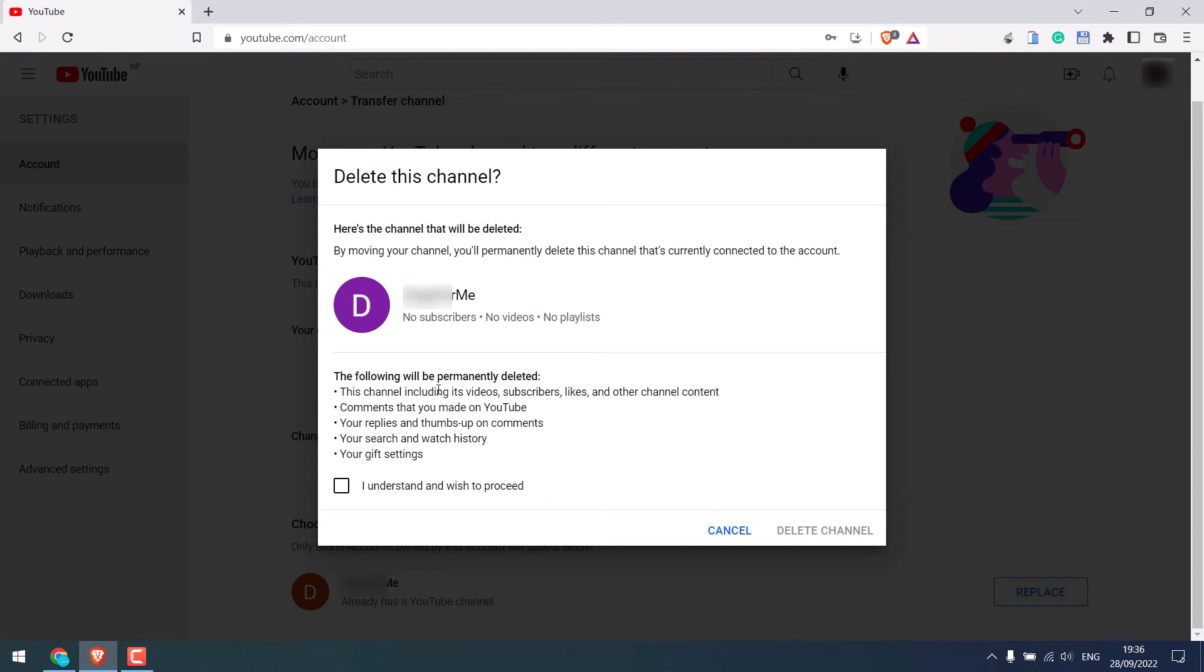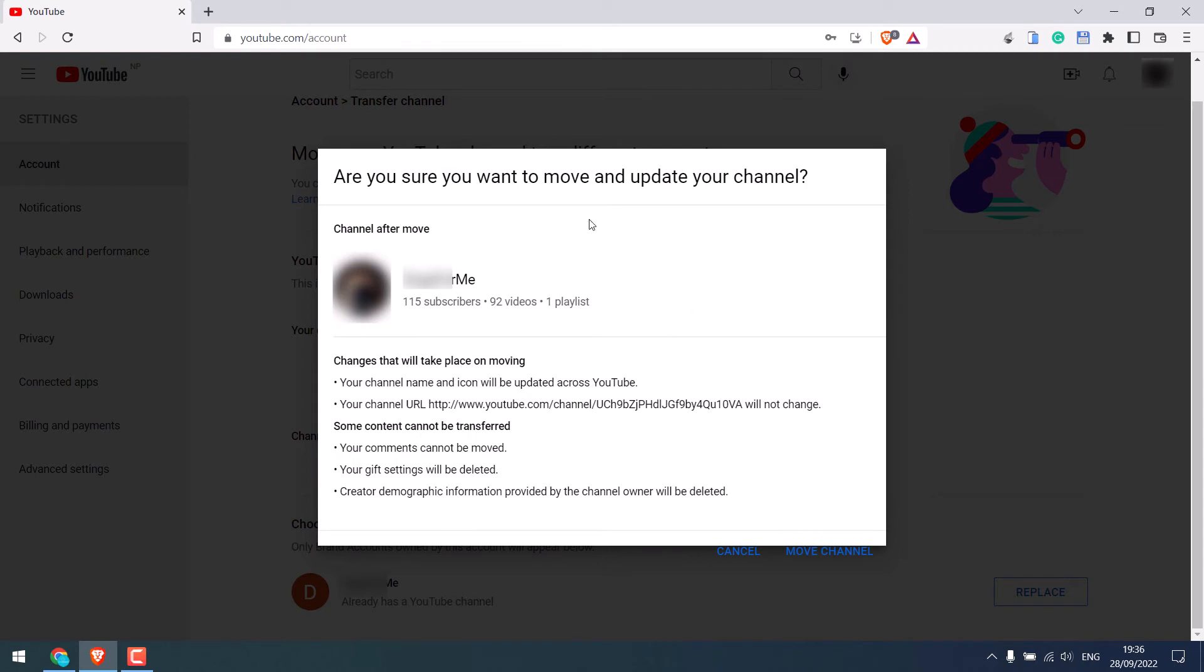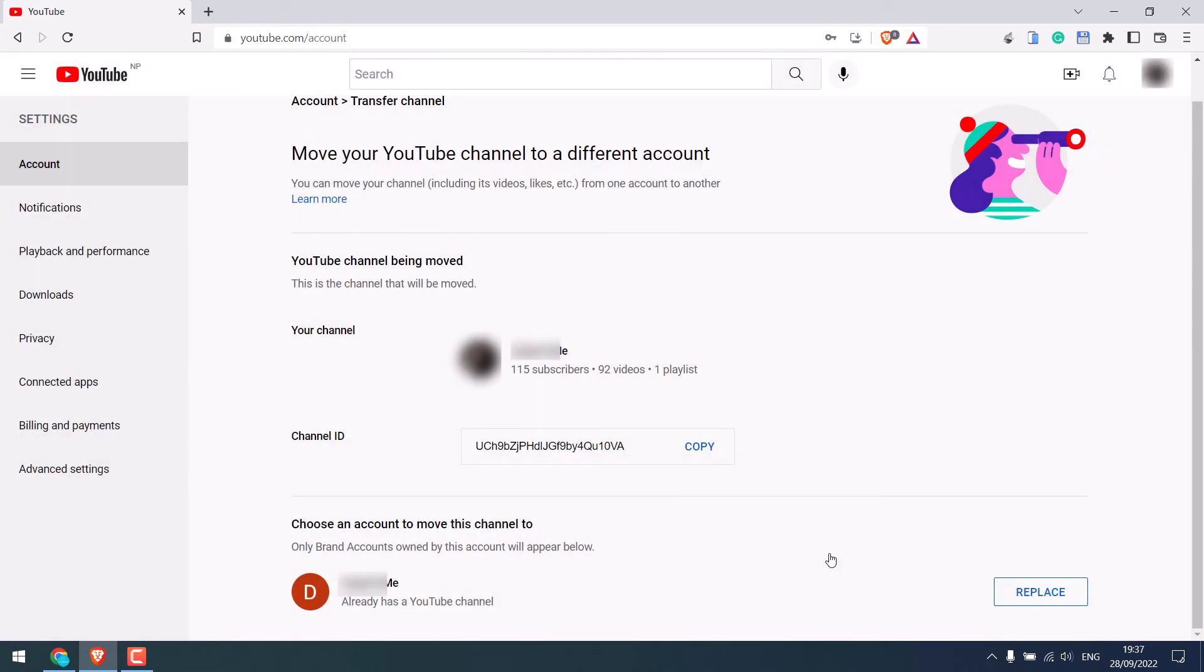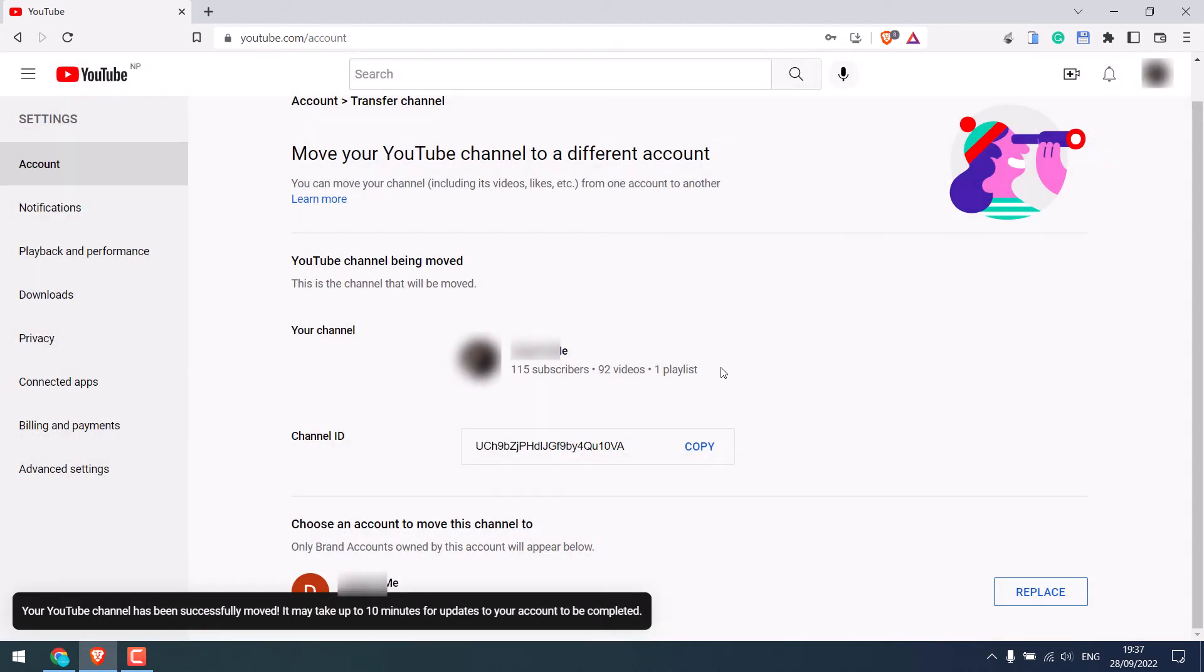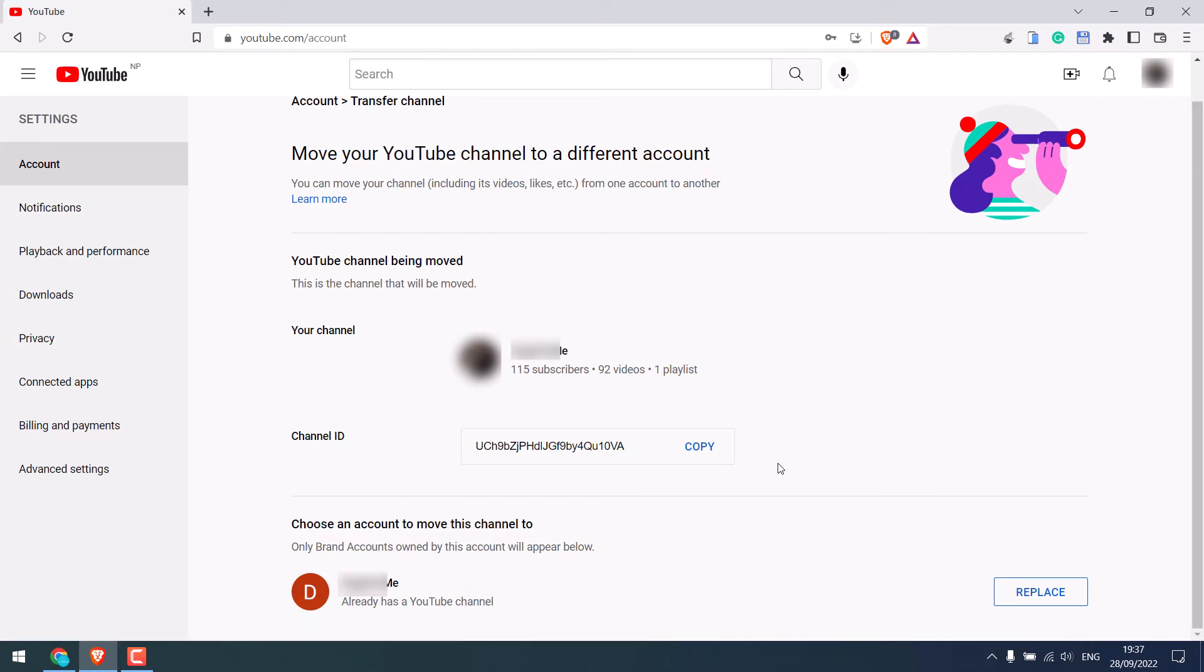However, please do read all of this and click on I understand and delete channel. Again, please read all this information, then click on the move channel. Please note it may take up to ten minutes for updates to be completed.